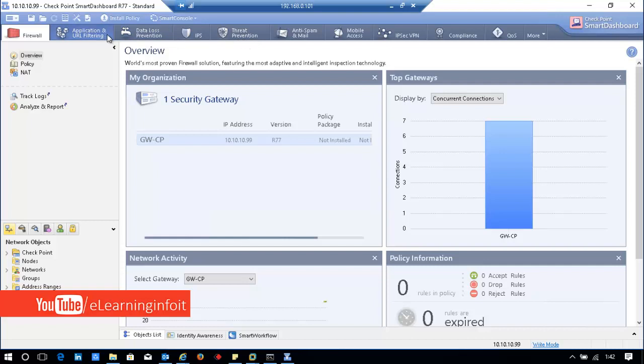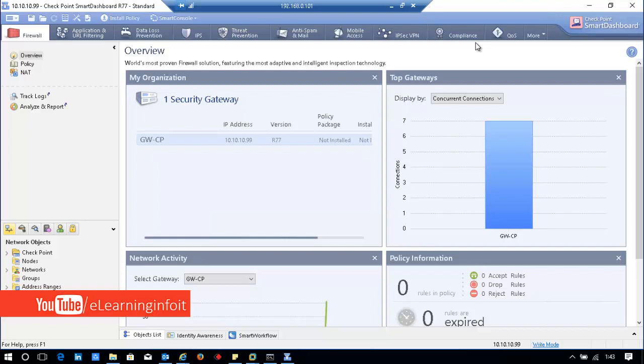In the next video, I'll show you how to check the CheckPoint extension in EPO server and how to integrate CheckPoint with TIE server or EPO. Thanks for watching. If you like my video, subscribe to my channel. Thanks for watching, bye bye.